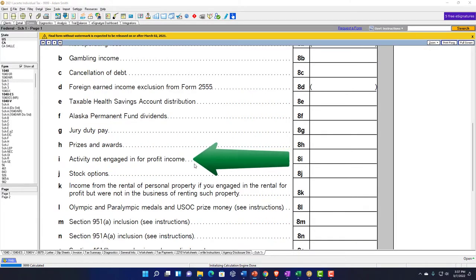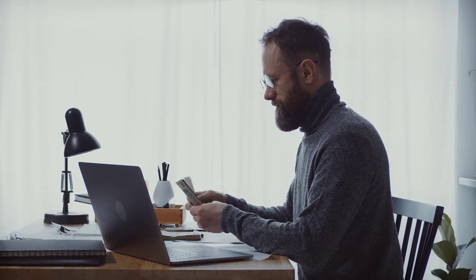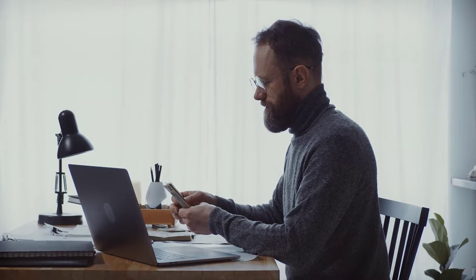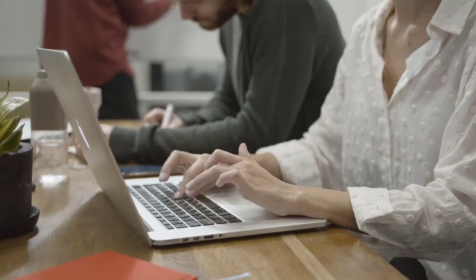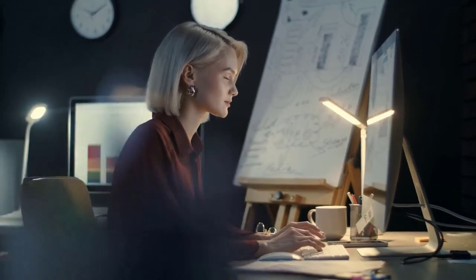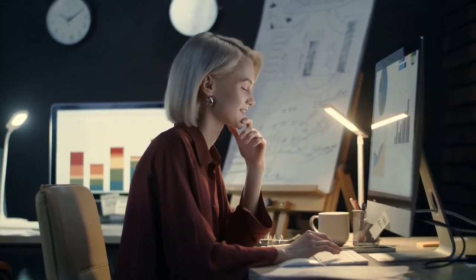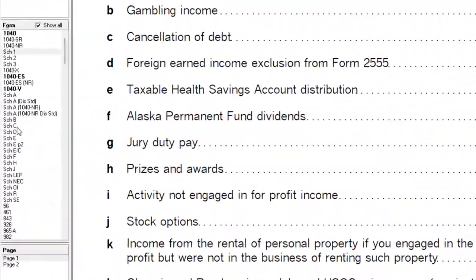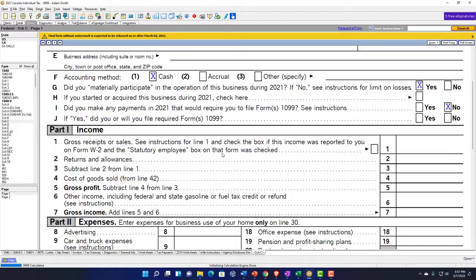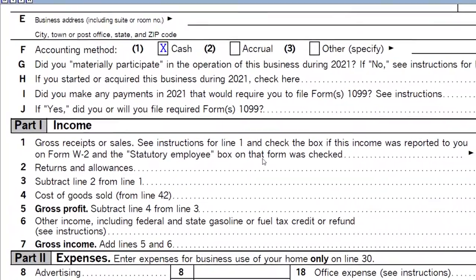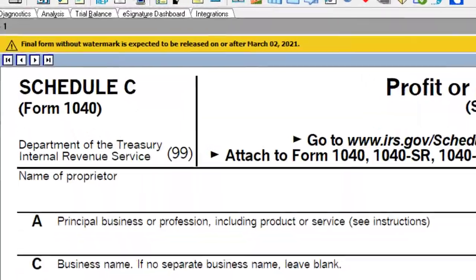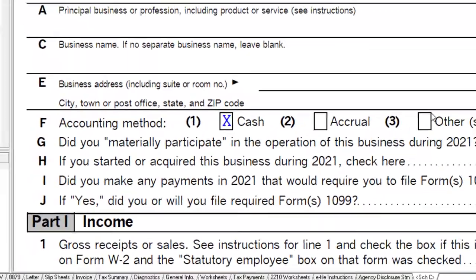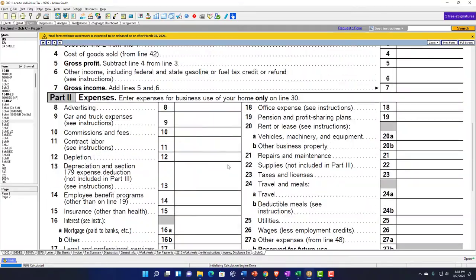We've got activity not engaged in for profit. This is a fairly common one. Some people could have income for things that they're not doing to engage in for profit, and it's important to distinguish what that is because there's pros and cons of reporting something as a business, which you might report on Schedule C, versus something that you might report here as a hobby.